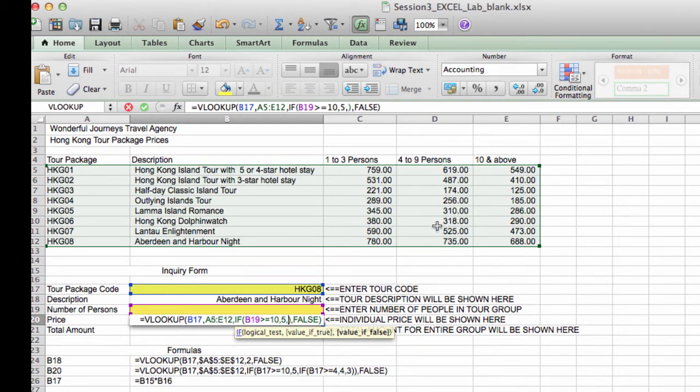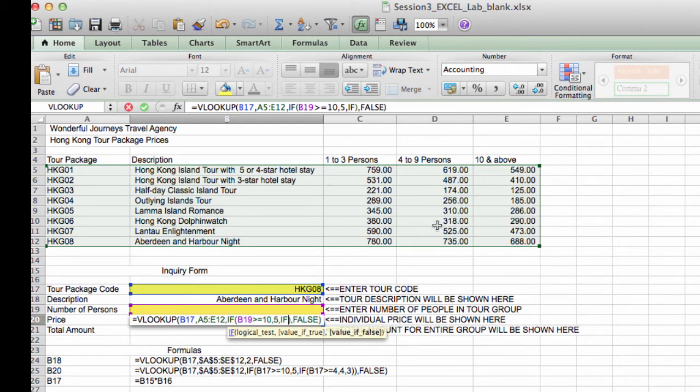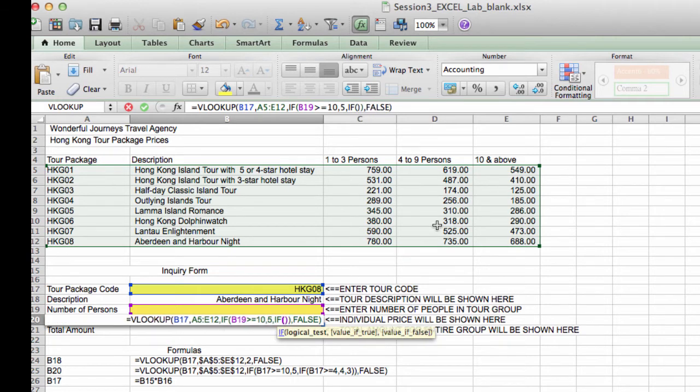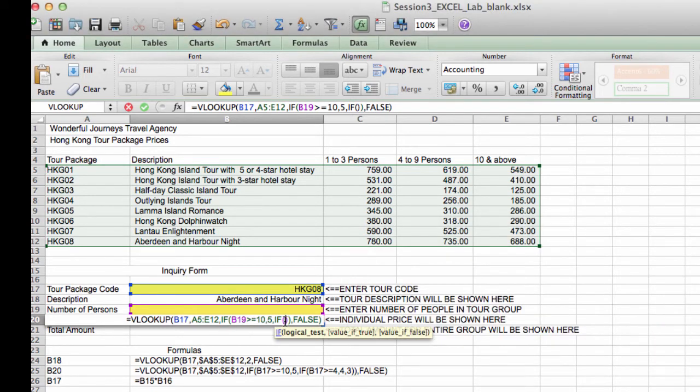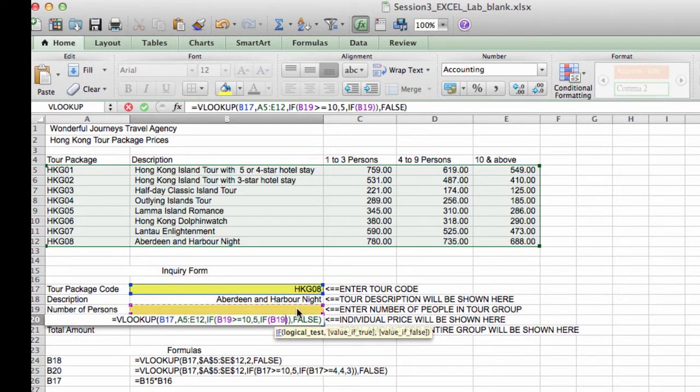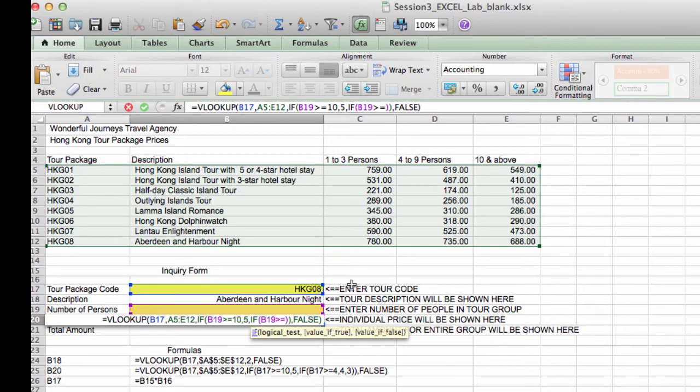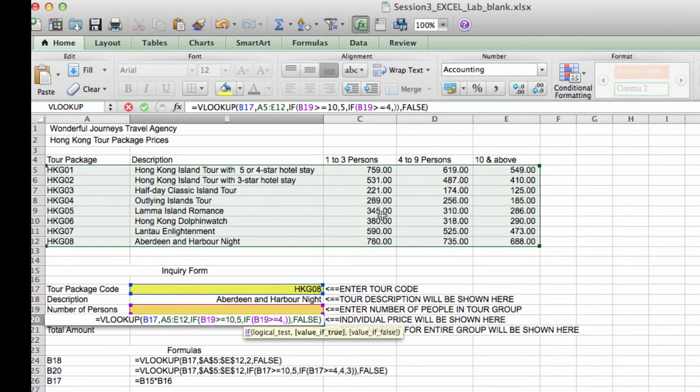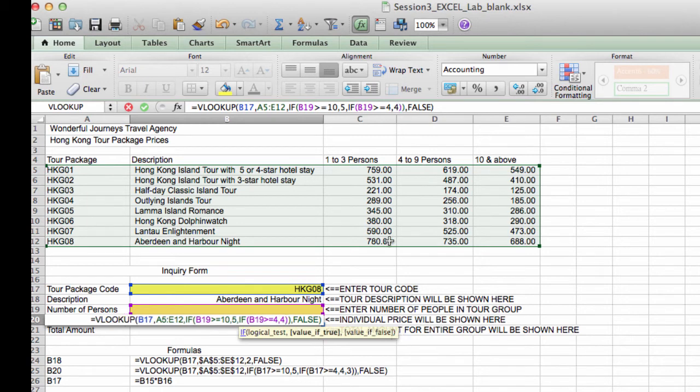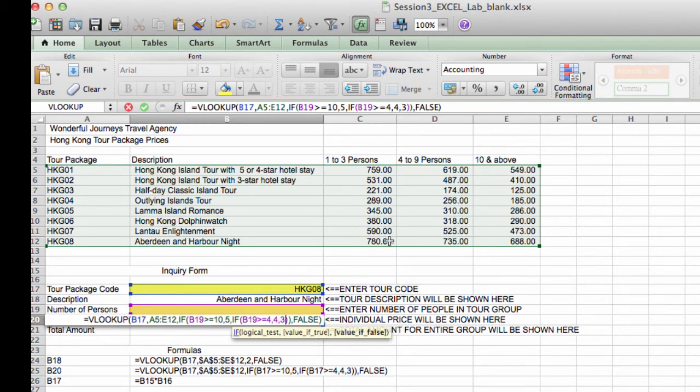Again, we need another if. So this is going to be the third argument of the if function. So this is a nested if. And we have to make sure that we give it an open and closed parentheses. So again, same thing. If B19 is greater than or equal to 4, that means it's less than 10, but it's greater than or equal to 4, it falls within 4 to 9 persons. Then the answer will be in column 4. And if it's not, then it most definitely will be column 3.